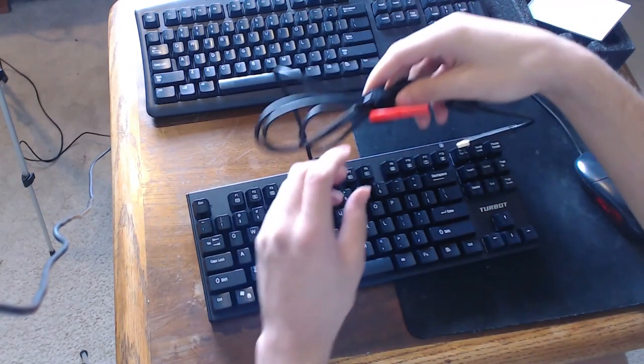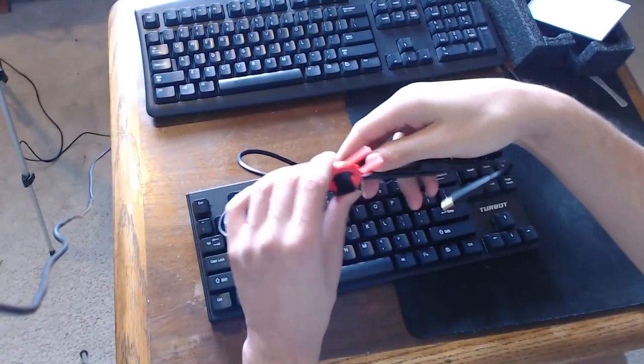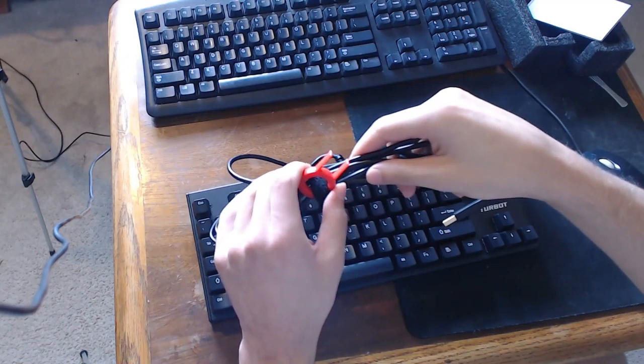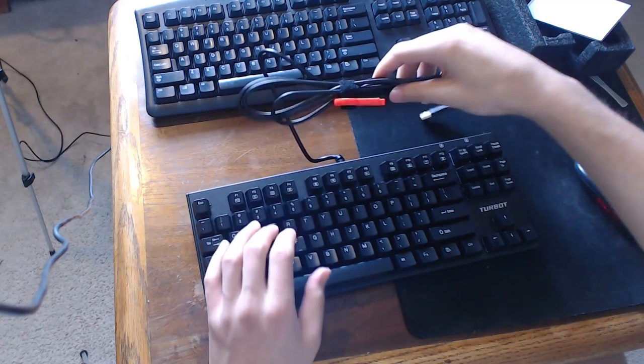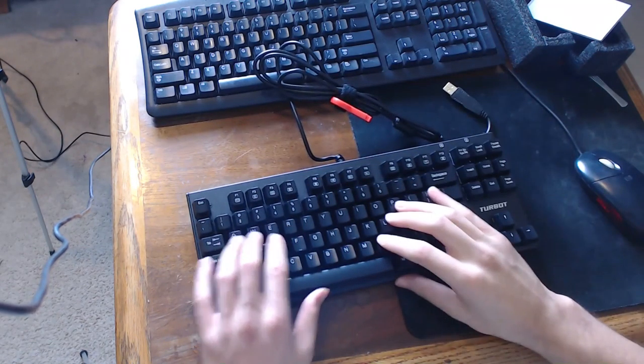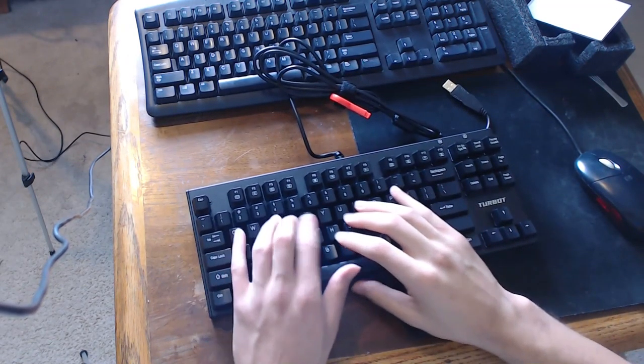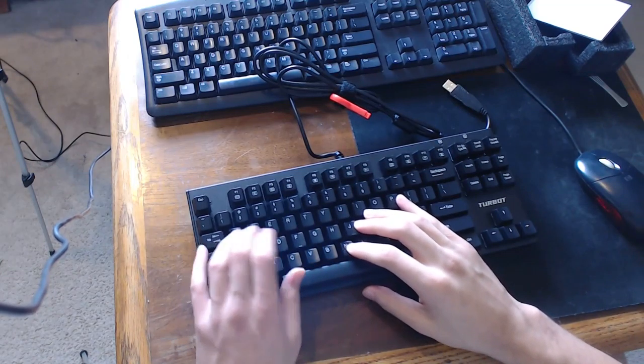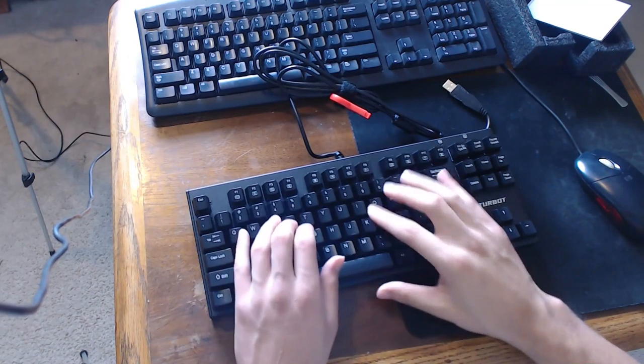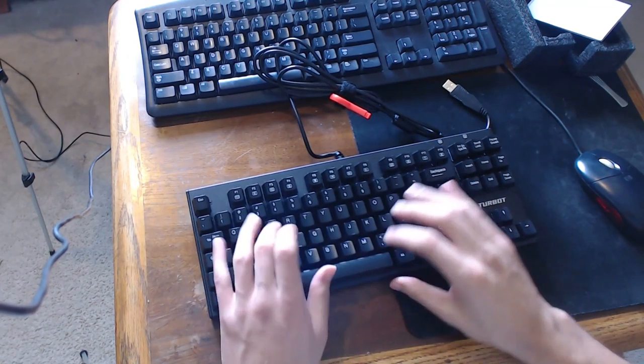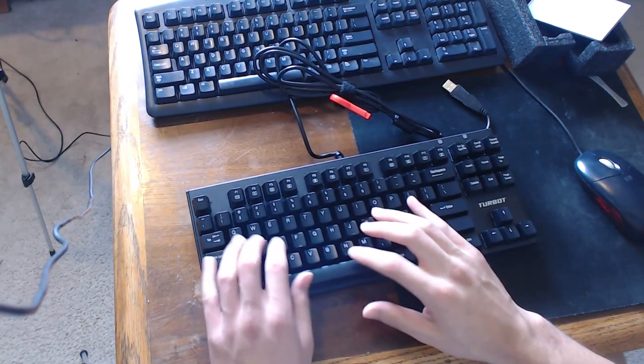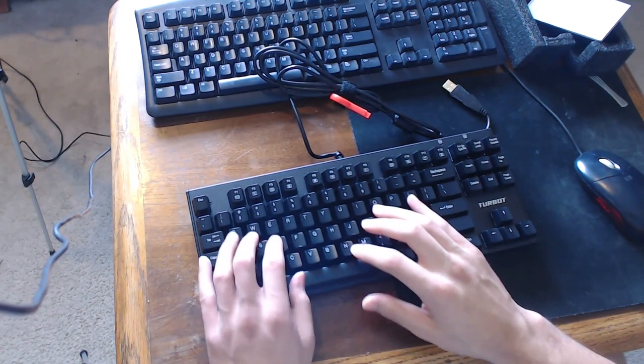It's also got, I believe these are for to take off the keys. This is nice. So, as you guys can hear, it's got some nice click.